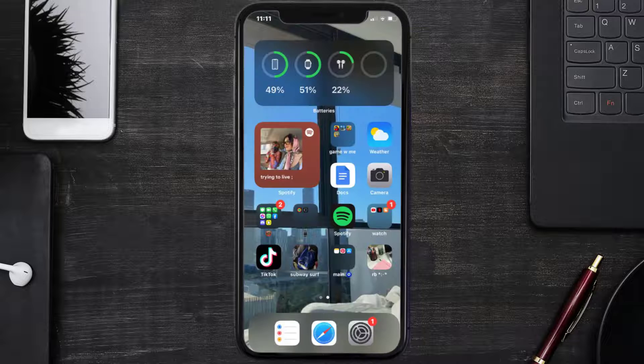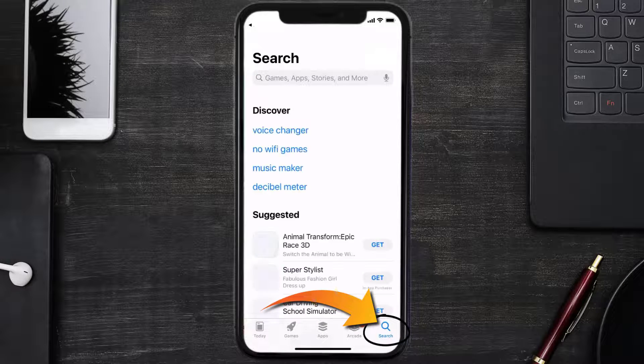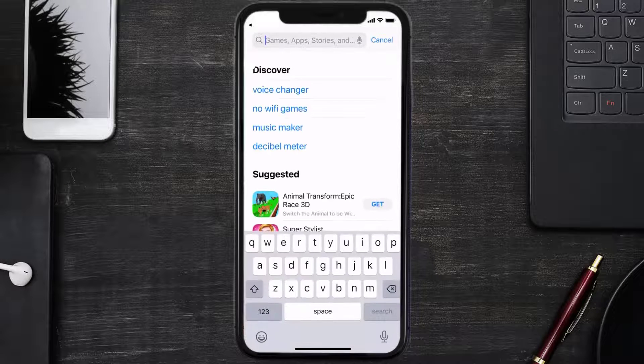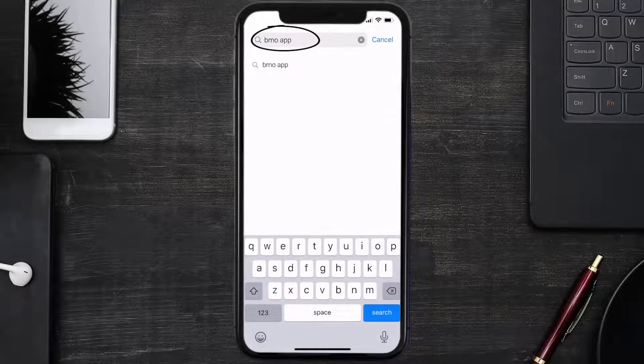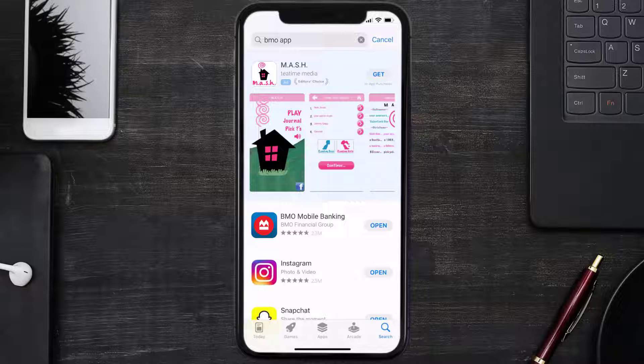Once uninstalled, open up App Store and search for the Montreal Bank app in the search bar. Then click on the Get button to install it back on your device. Well, that's how you fix Montreal Bank app error code BCAE.